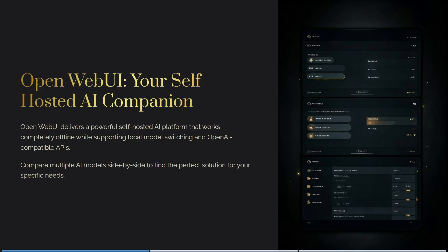Let's have a look at Open Web UI. It is a self-hosted AI companion that delivers a powerful self-hosted AI platform working completely offline while supporting local model switching and OpenAI compatible APIs. You can compare multiple AI models side by side to find the perfect solution for your very specific needs.